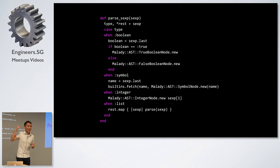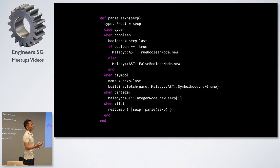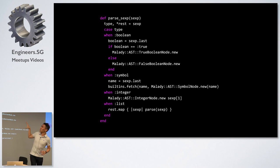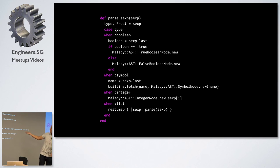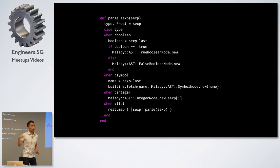To parse it, it's essentially two mutually recursive functions. One function looks at the type of the pair and instantiates the appropriate node object: if it's a Boolean, instantiate true or false; if it's a symbol, create a symbol node. If you want to see the other function, go to my repository — I'll show you the link at the end. You can star it!